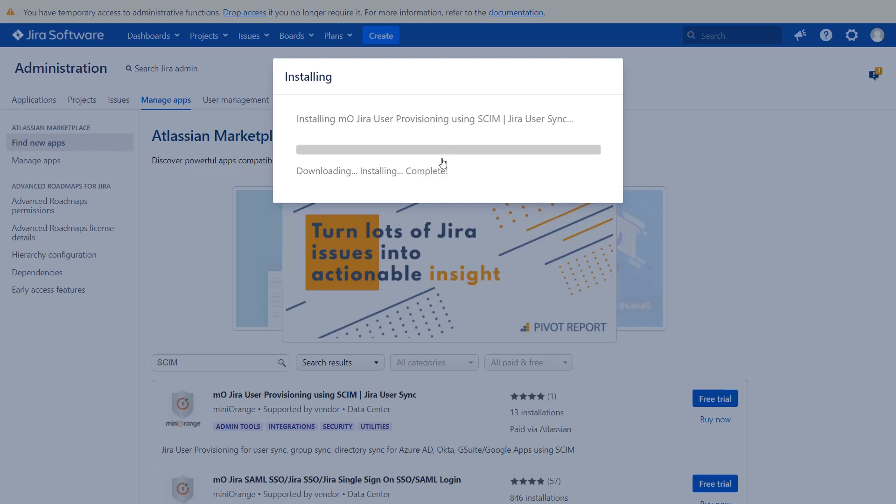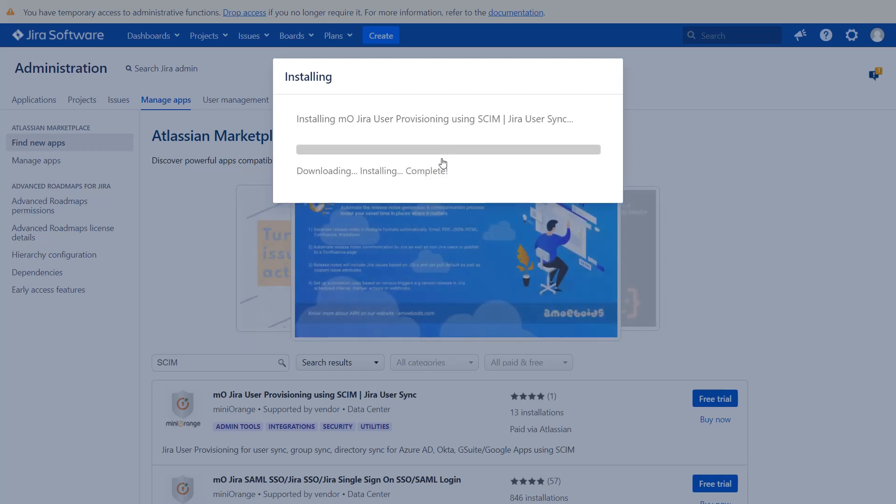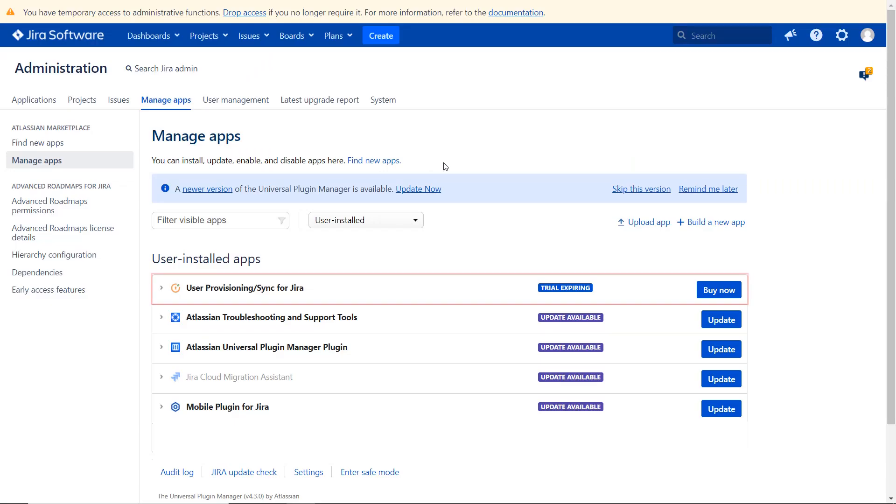After successful installation, use the license key to activate the plugin. Your plugin has been installed successfully.